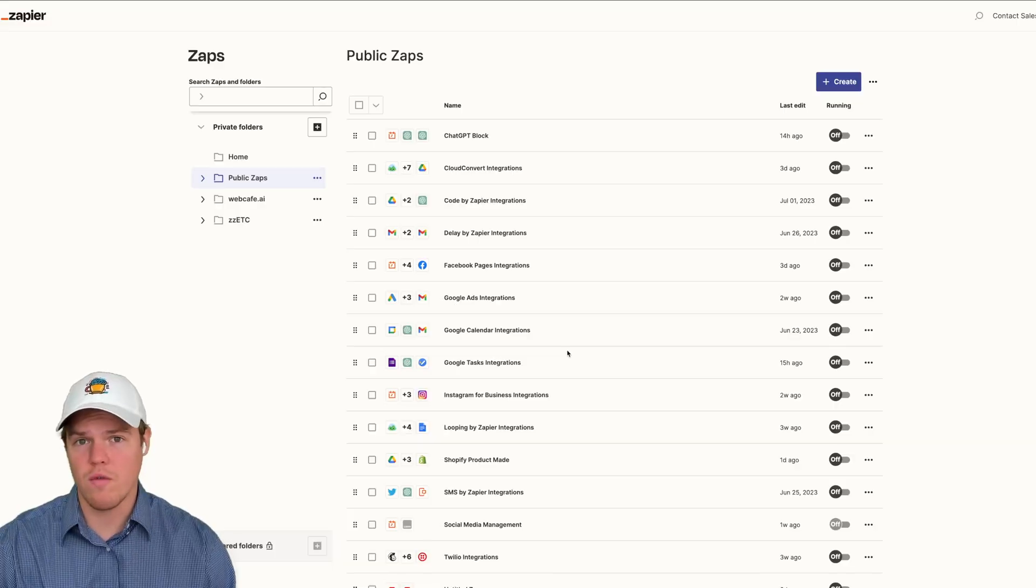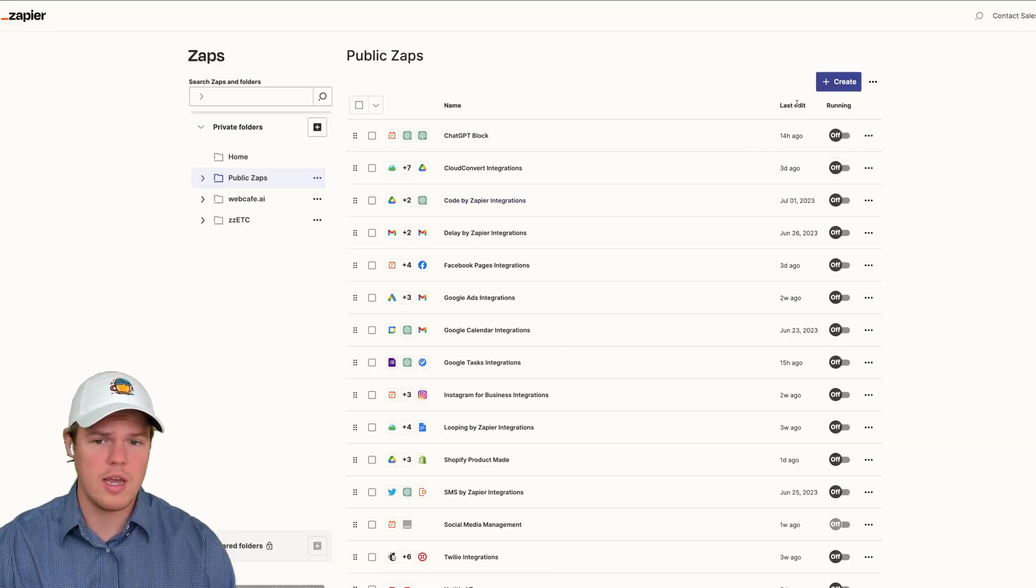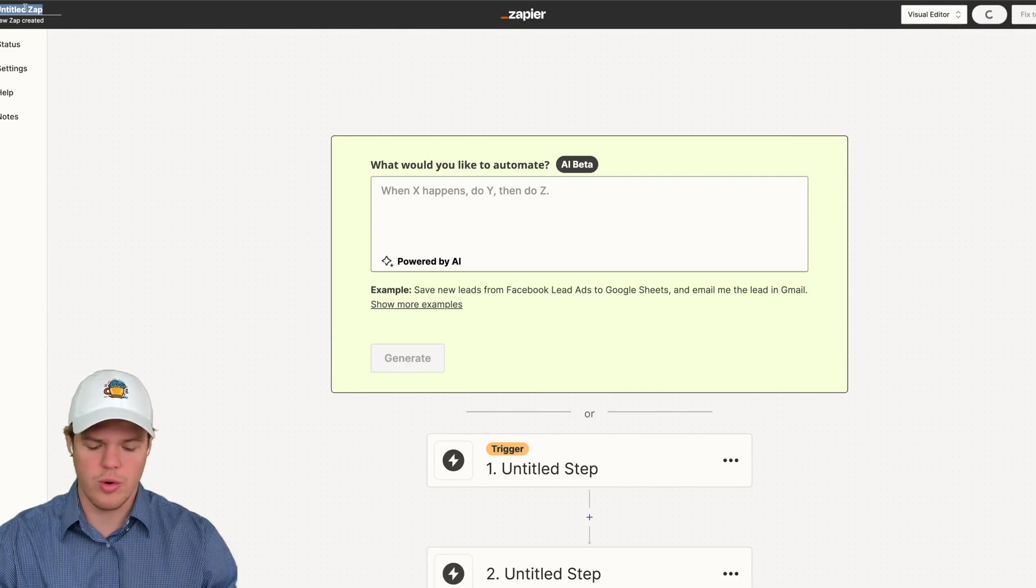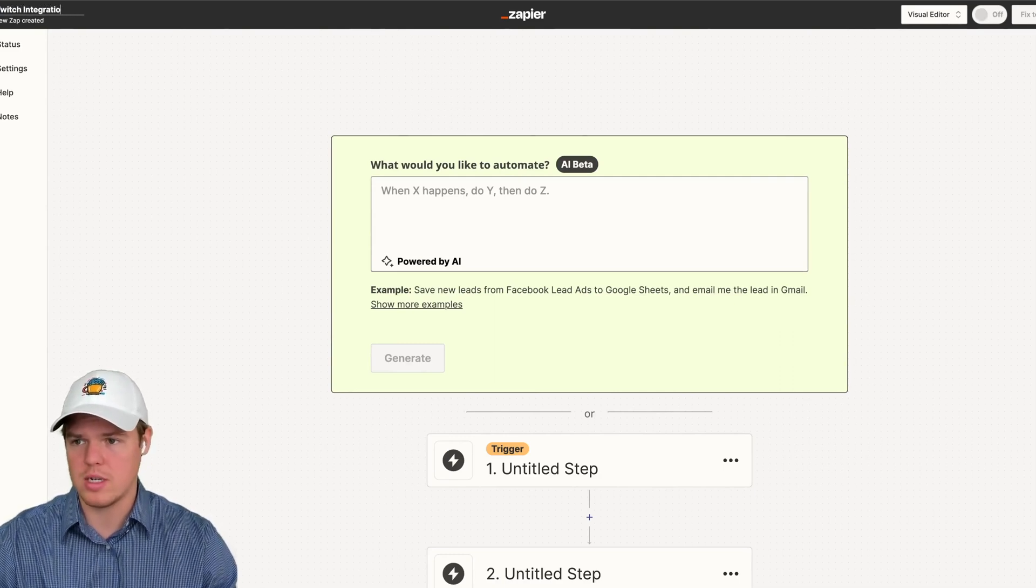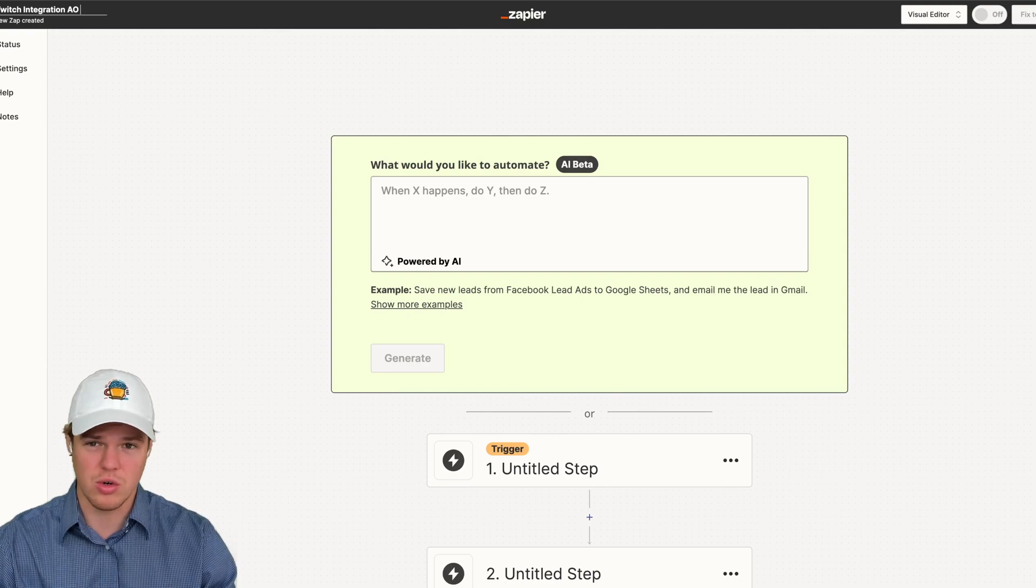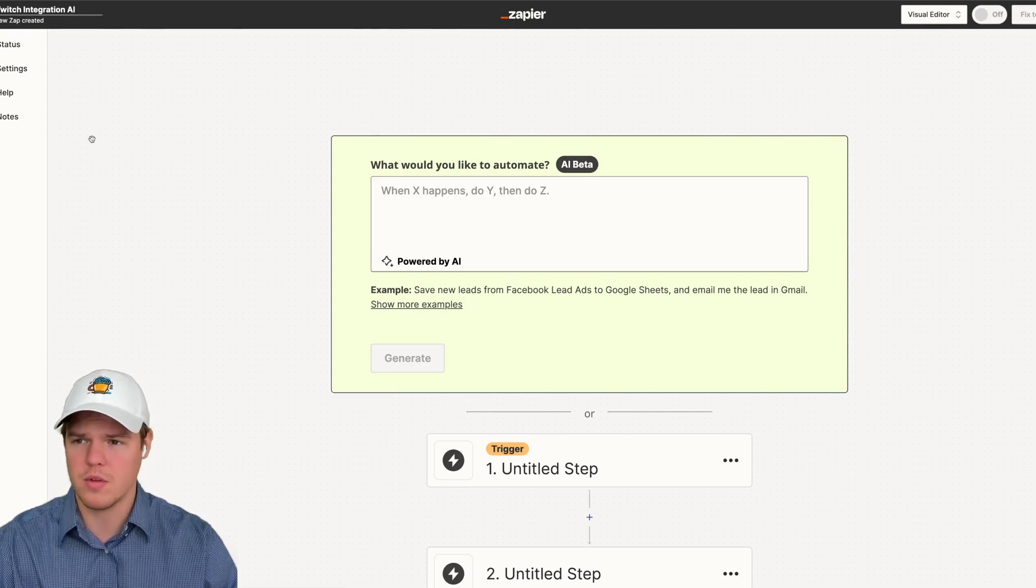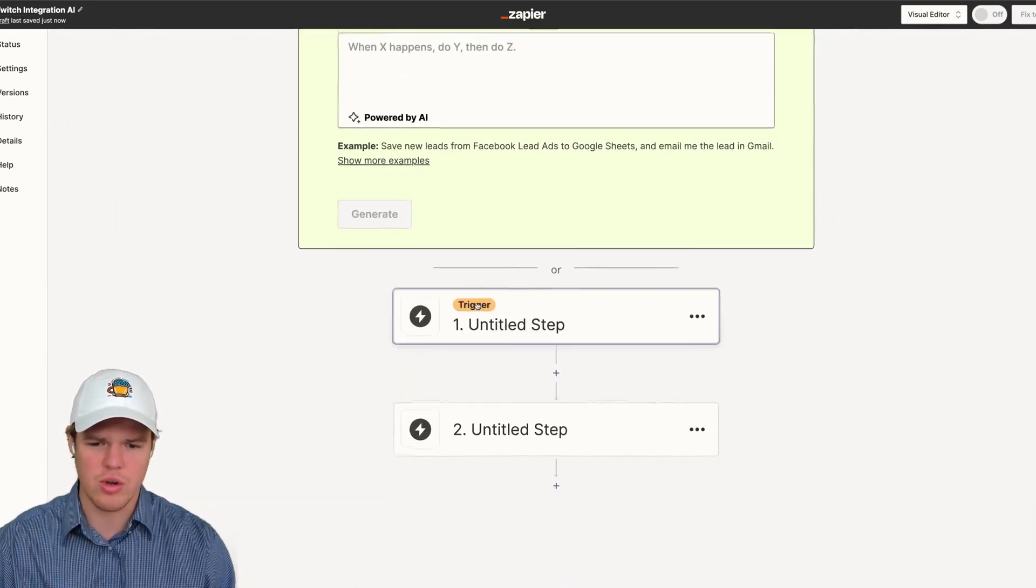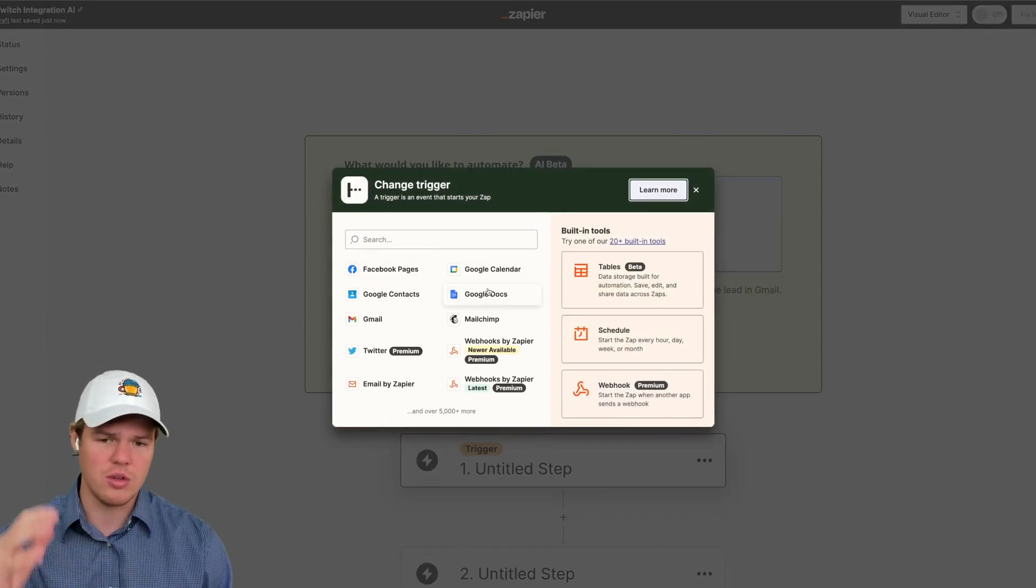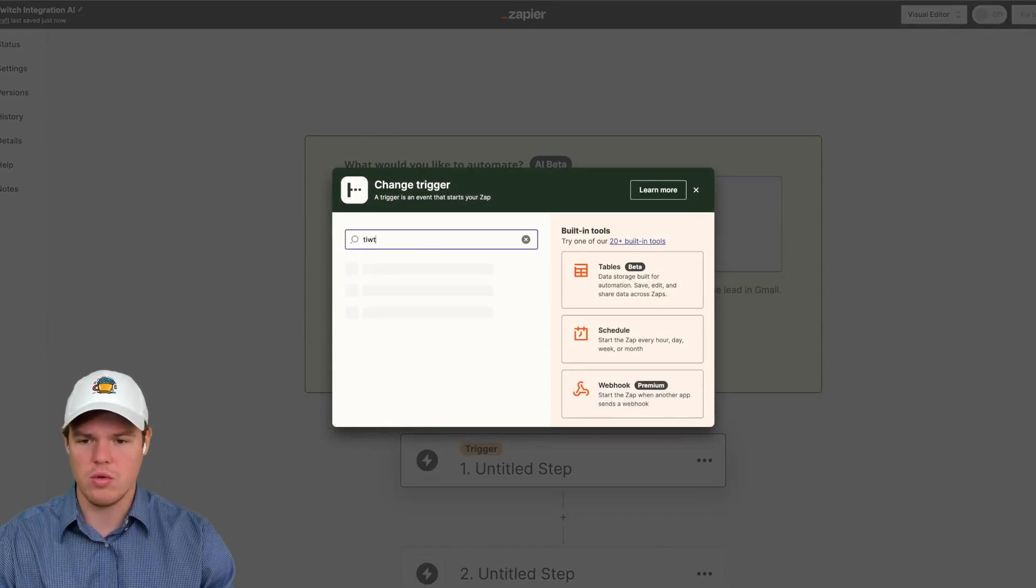So we are over in Zapier here. We're going to create a new Zap, and we're just going to call it Twitch integration. As always, you can find the Zapier template in the description below, so you can do it into your own Zapier project for completely free. From here, we're going to set a trigger. Make sure you have your Twitch account connected so the API can get access here. We're going to do Twitch.